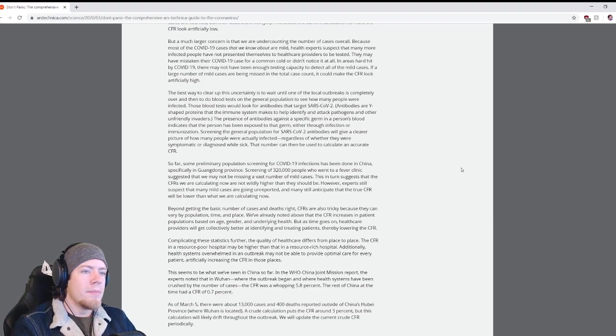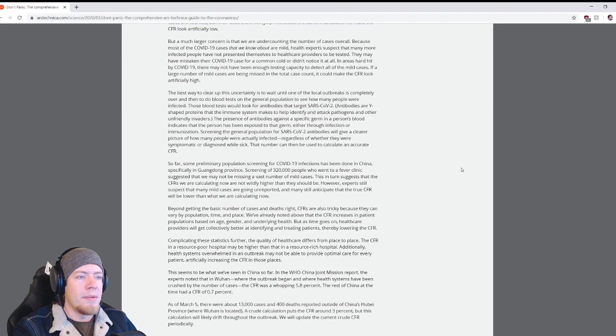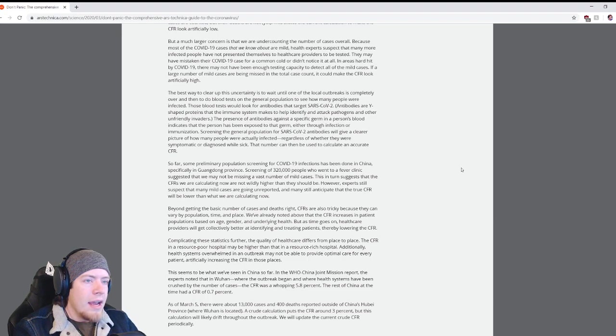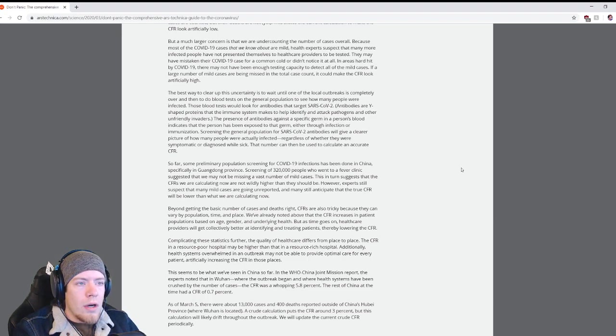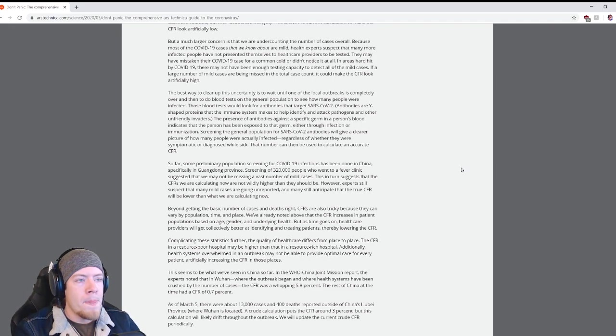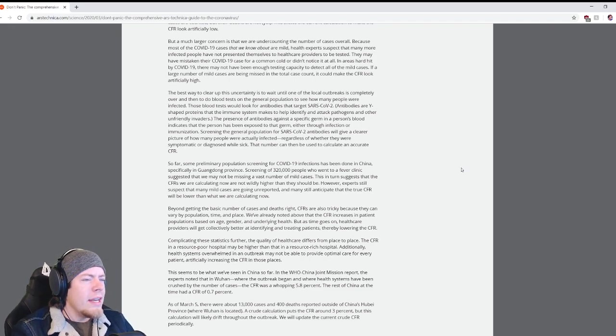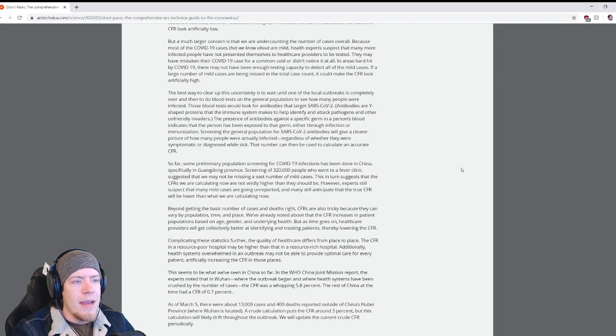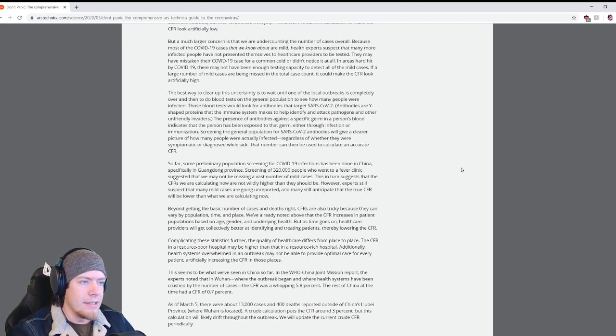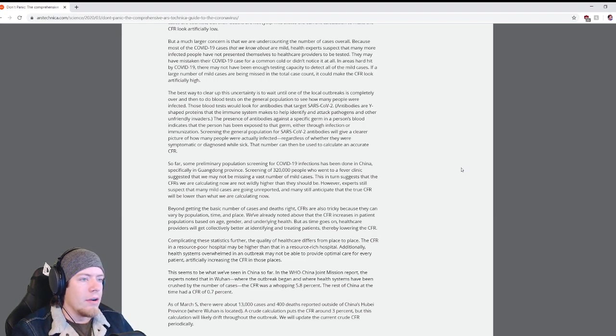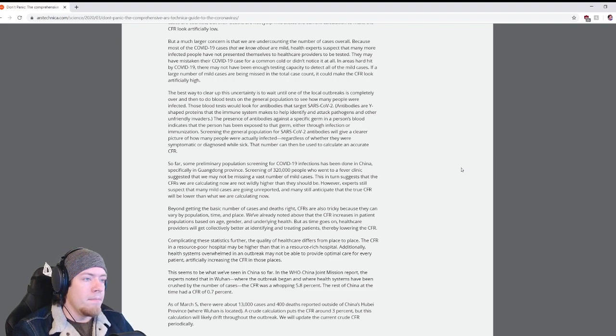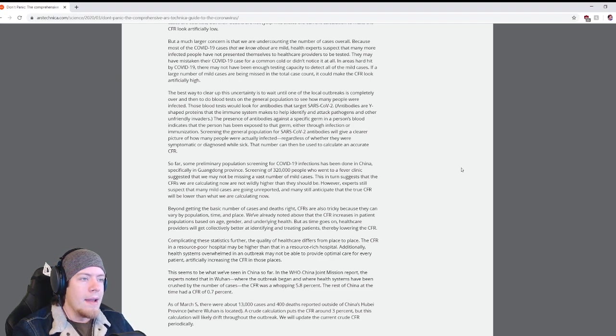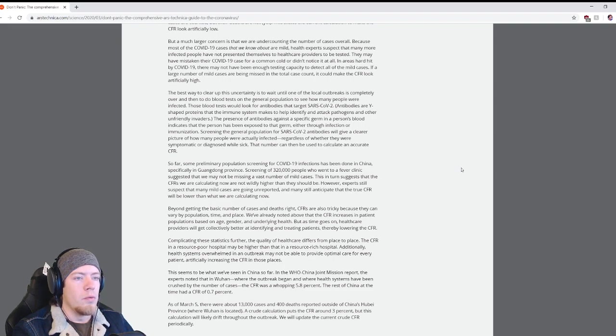So far, some preliminary population screening for COVID-19 infections has been done in China, specifically in Guangdong province. Screening of 320,000 people who went to a fever clinic suggested that we may be missing a vast number of mild cases. This in turn suggests the CFRs we are calculating now are wildly higher than they should be.